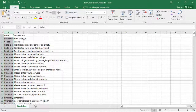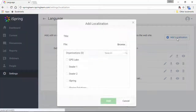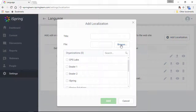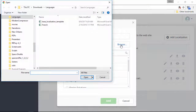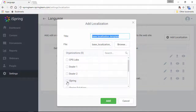When you're ready, save your file, then go back to the LMS and click Add Localization. Now you can browse for your file, and then change the title if you want, and now select which organizations will see this language in their portal.